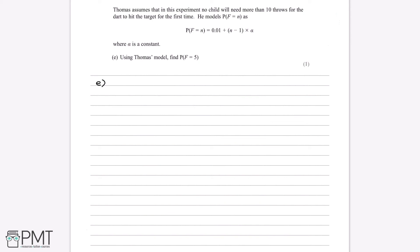For Part E, we use Thomas's model to find P(F = 5). We simply substitute n = 5 into the formula: P(F = 5) = 0.01 + (5 - 1) × alpha = 0.01 + 4 × 0.02, since we found alpha = 0.02 in Part D. Putting this into the calculator gives P(F = 5) = 0.09. The one mark is an answer mark for stating the probability is 0.09.